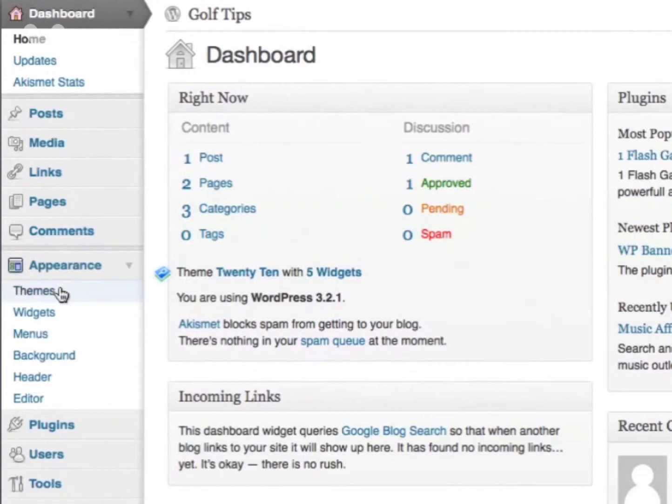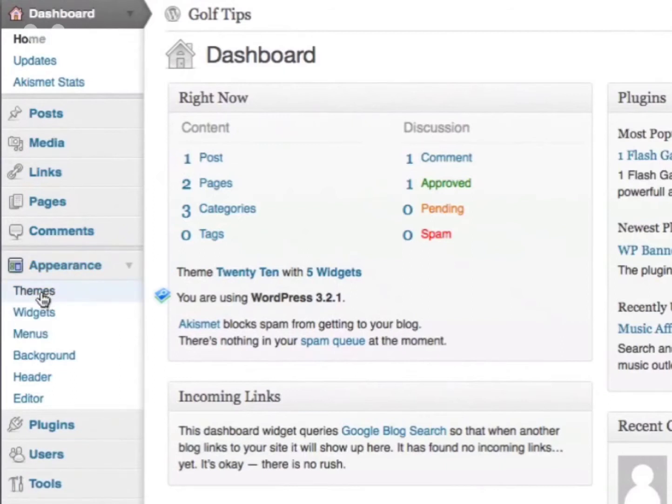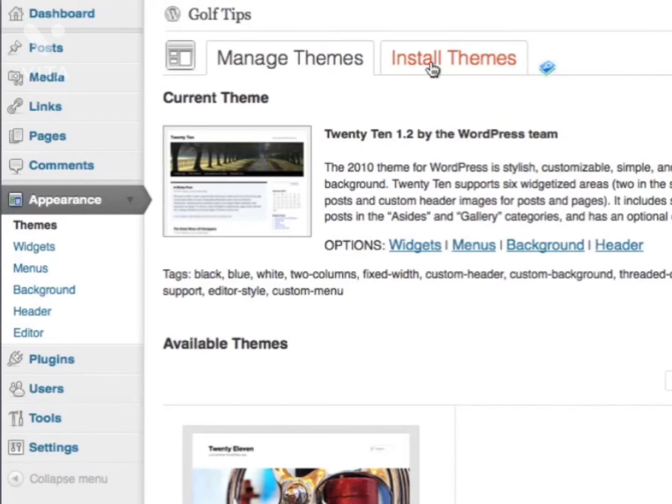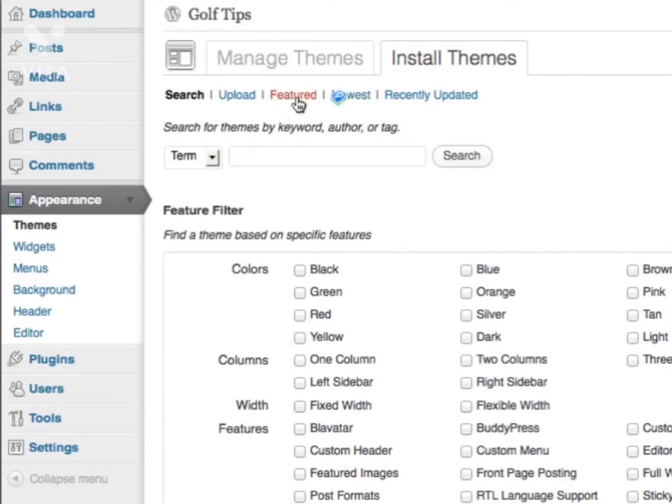Go to Themes, then to the Install Themes section. Now you can search for themes according to keyword, author, or tag. For this example, I'm just going to go to the Featured section.